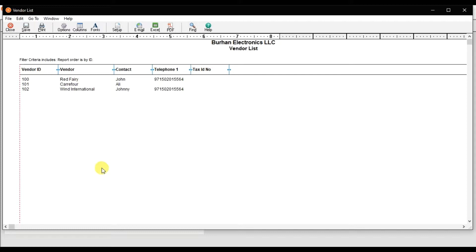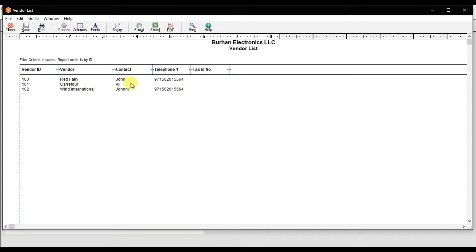That is the vendor ID. We have three vendors right now, and these are the contact details of those suppliers including telephone numbers and tax ID. If you want to add additional columns, you can click here on Columns.